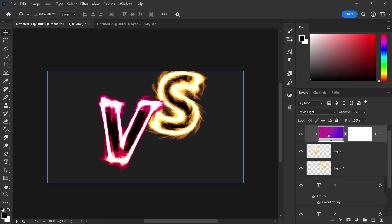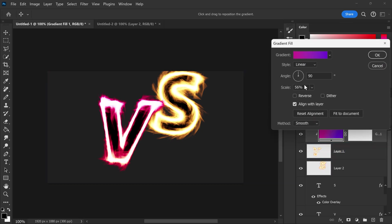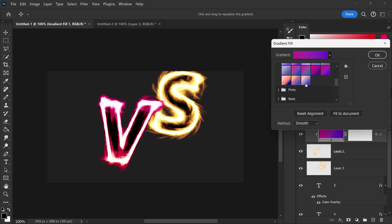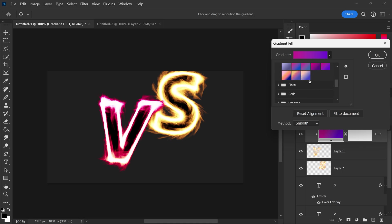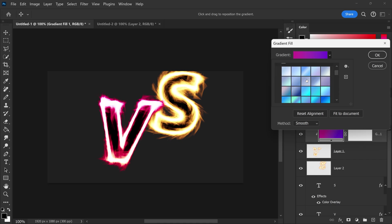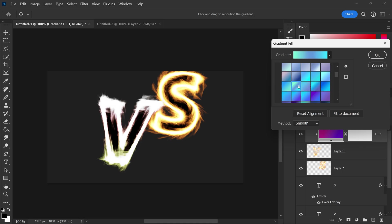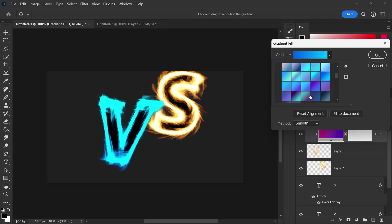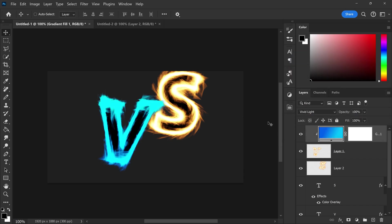You can also change this to any other gradient if you get bored of this one you can switch it up let's say you want some blue looking gradient we can switch it to this one and depending on what you're looking for you will find some really cool looking effects and that's pretty much it.